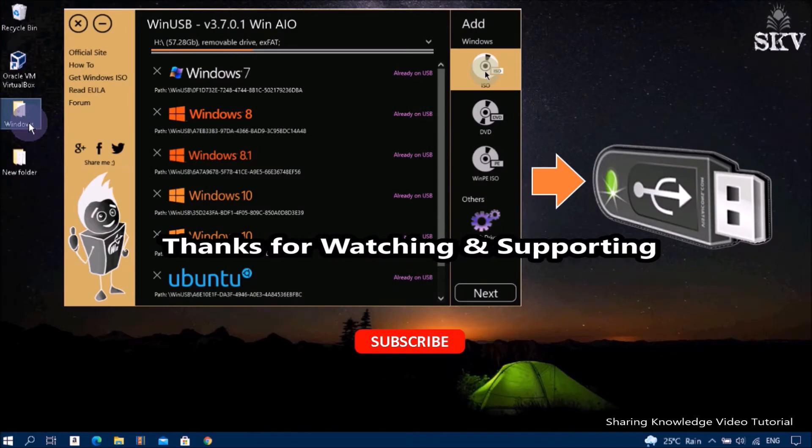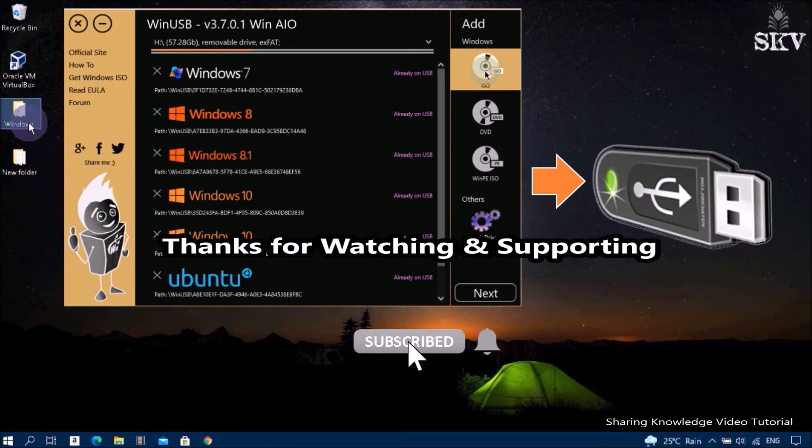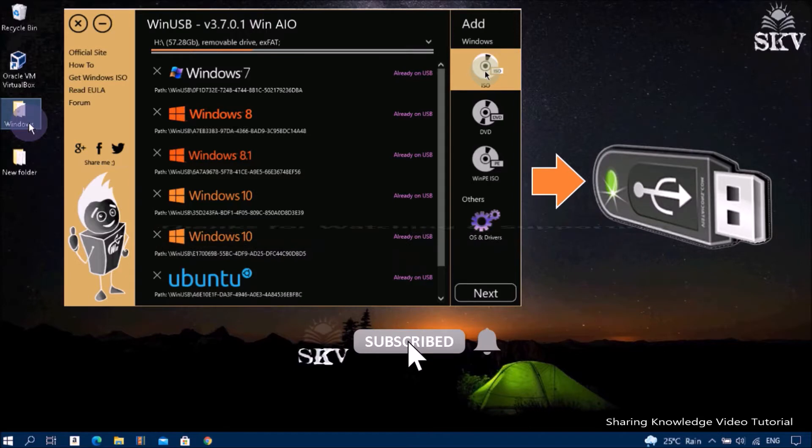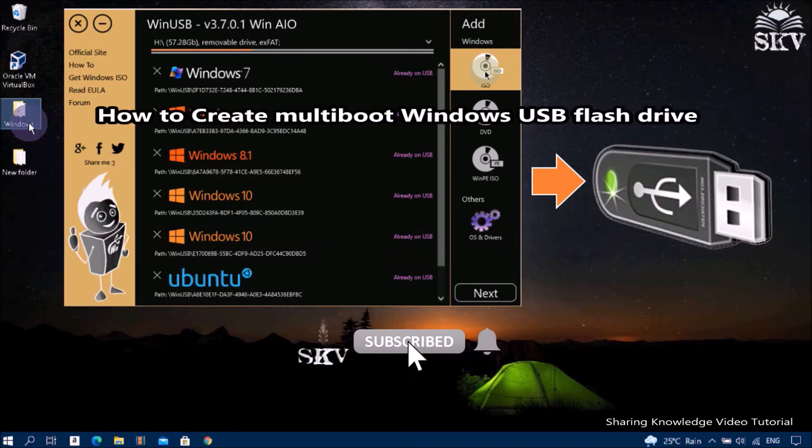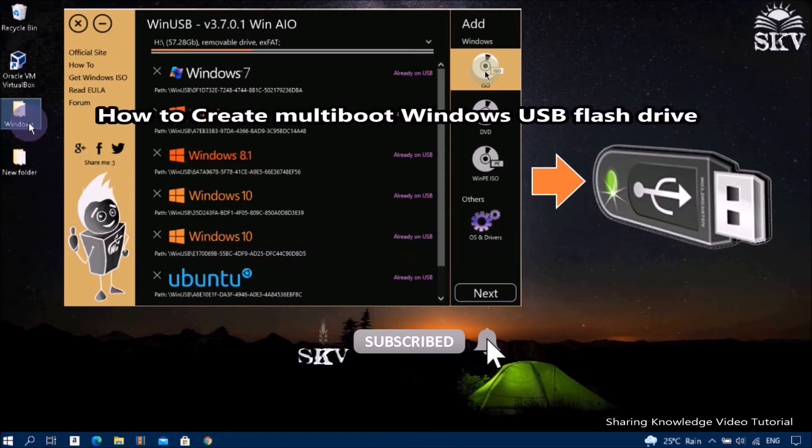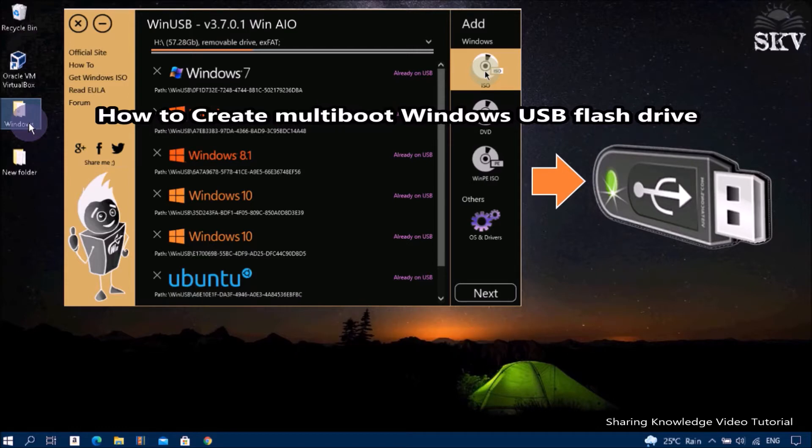Hello YouTube, hi everyone, welcome back to my channel Share Knowledge Video Tutorial. In this video I want to talk about the method that I found the easiest way to create a multi-boot flash drive. It is named WinUSB.